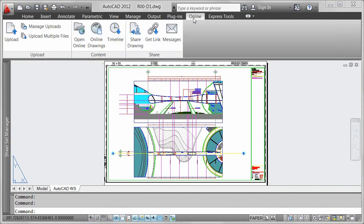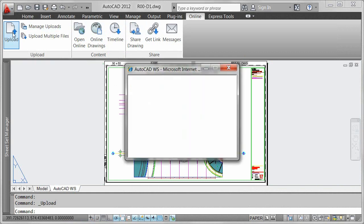With a drawing open in the AutoCAD window, you can quickly upload it to your AutoCAD WS online account.